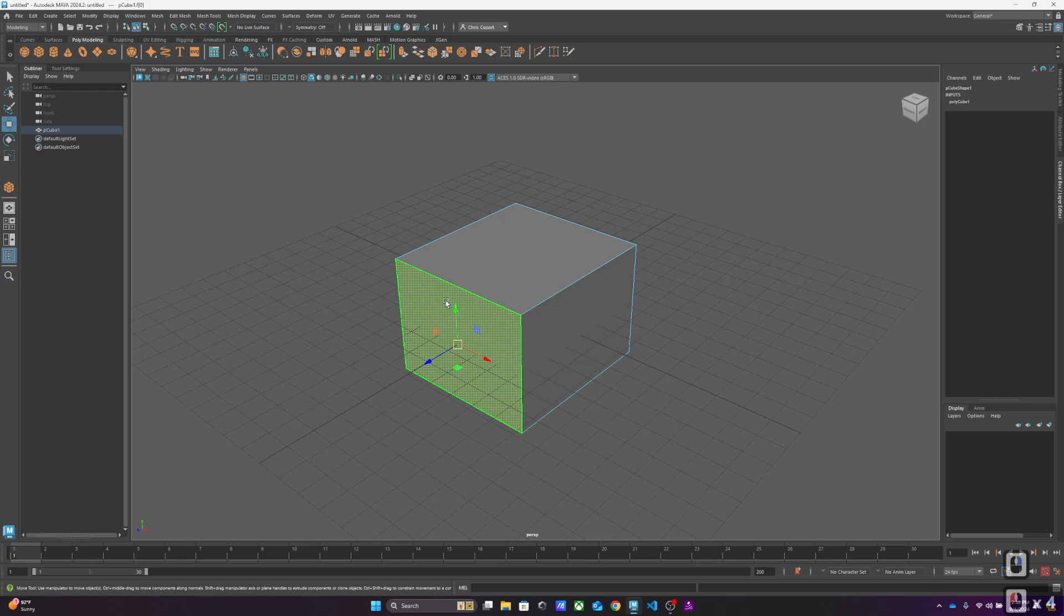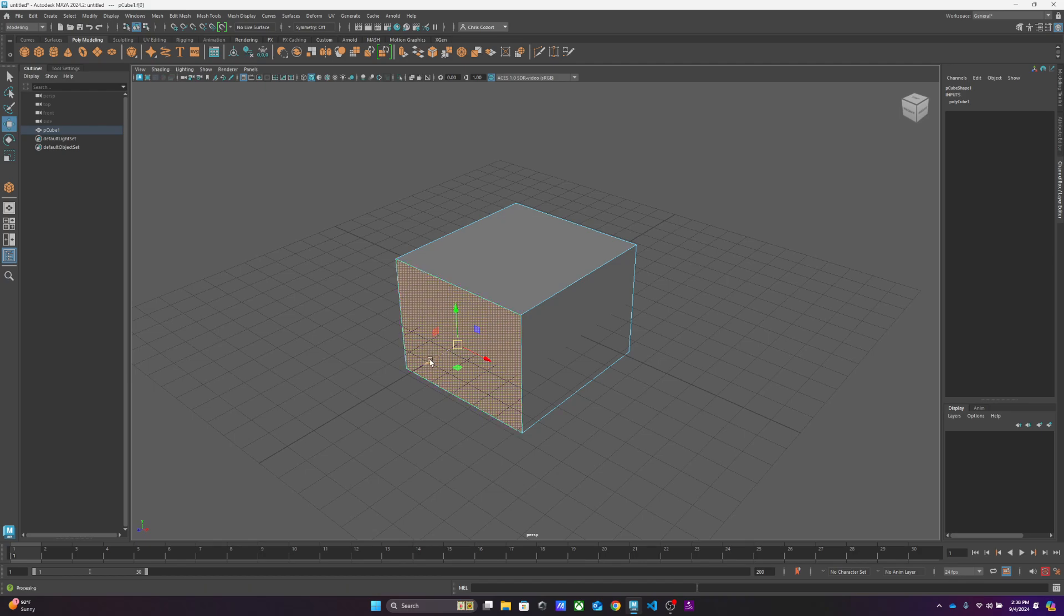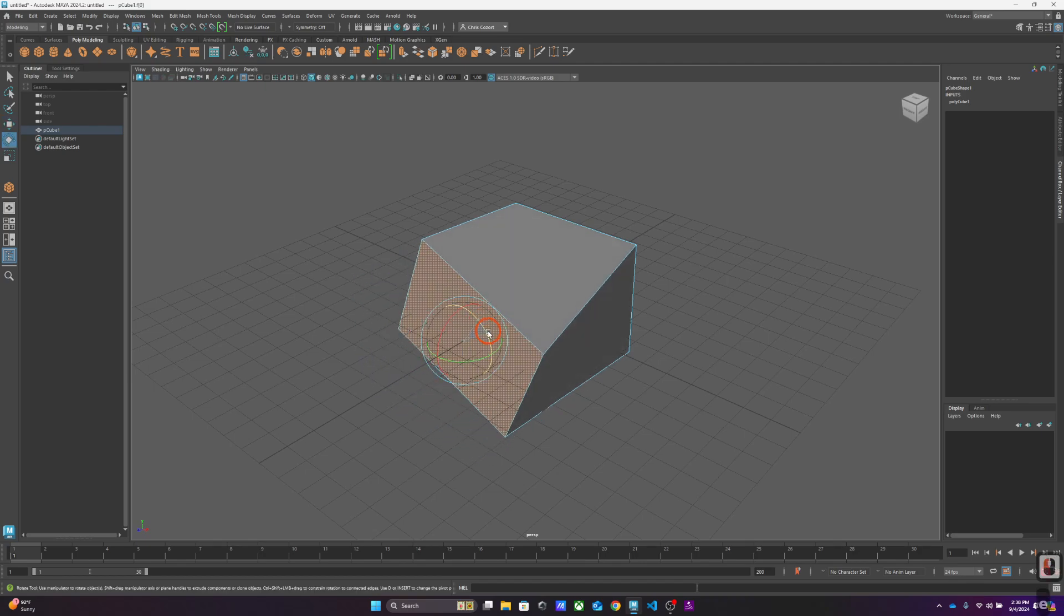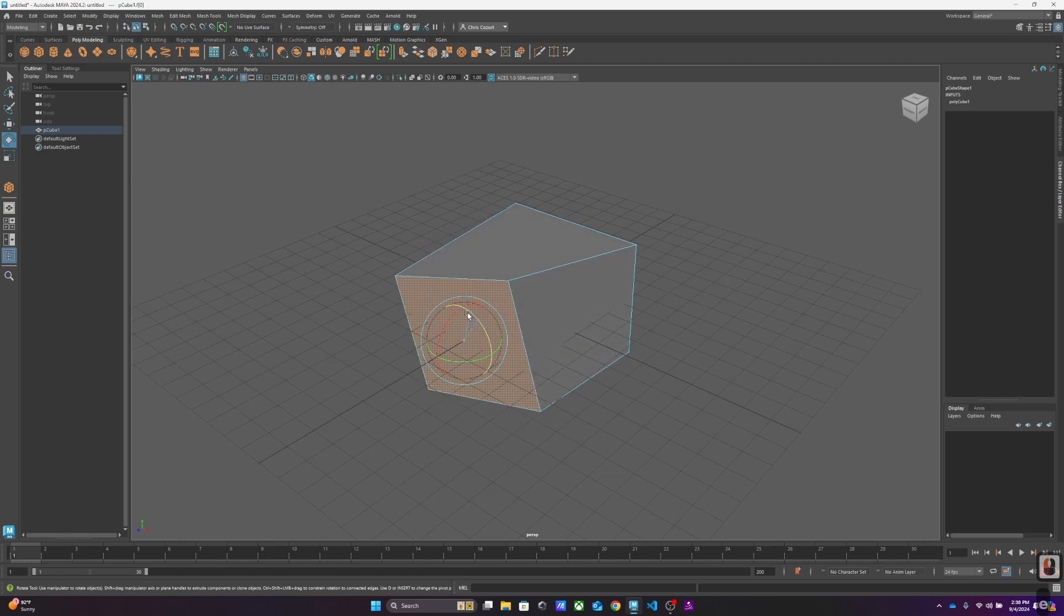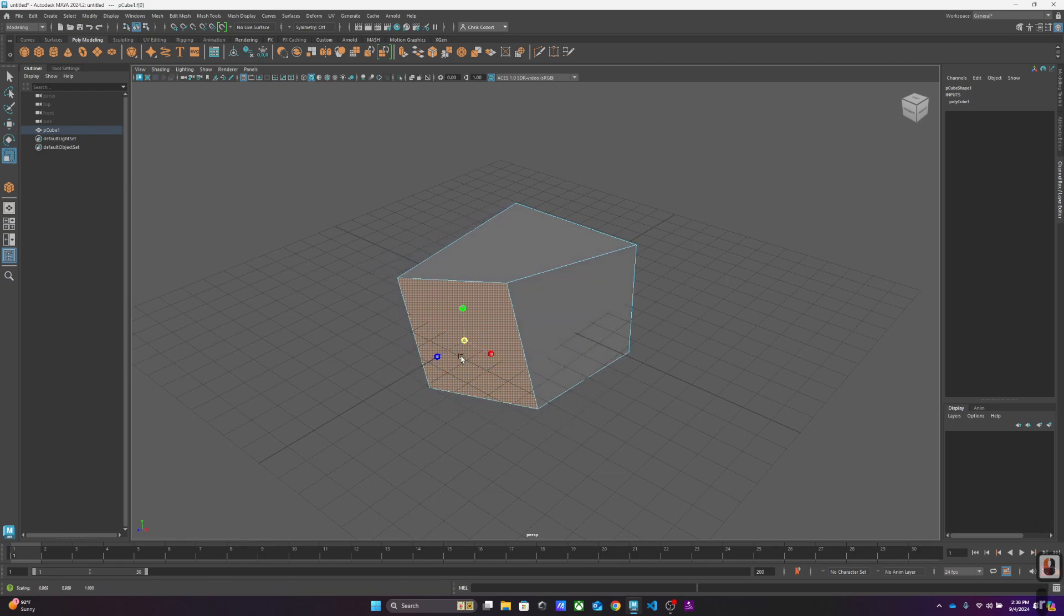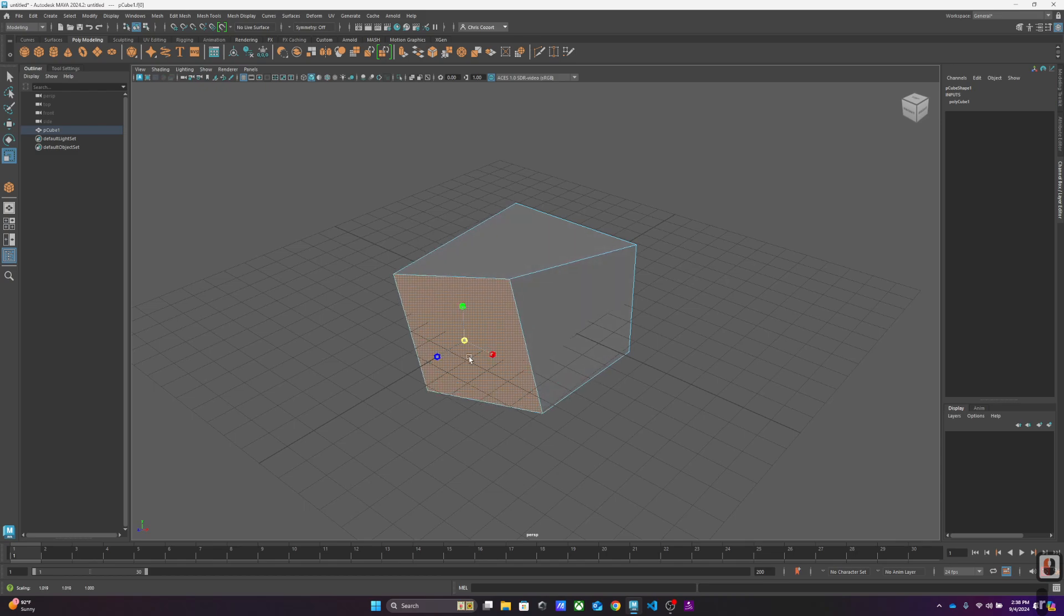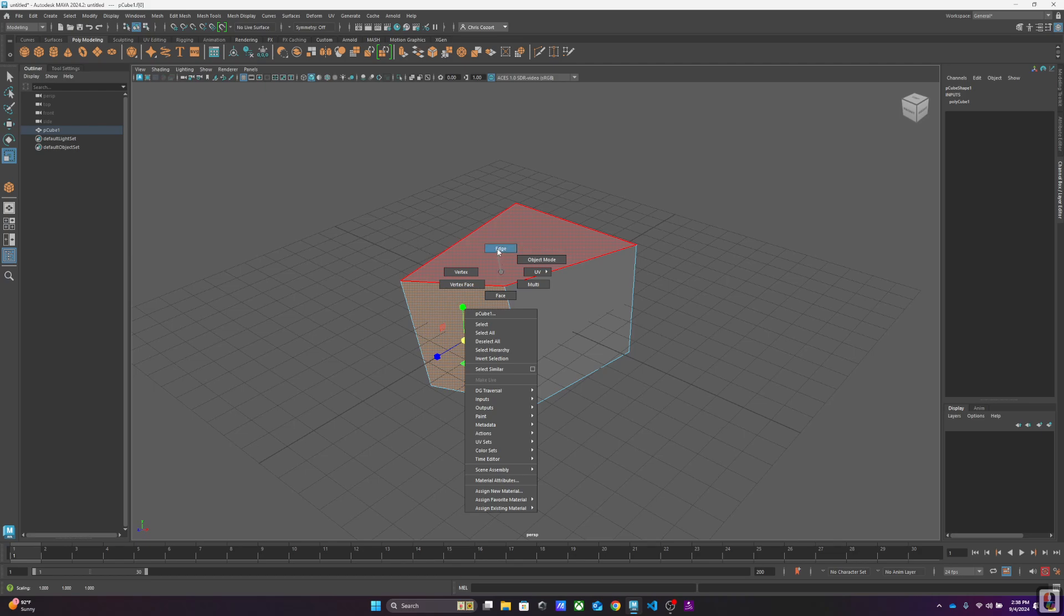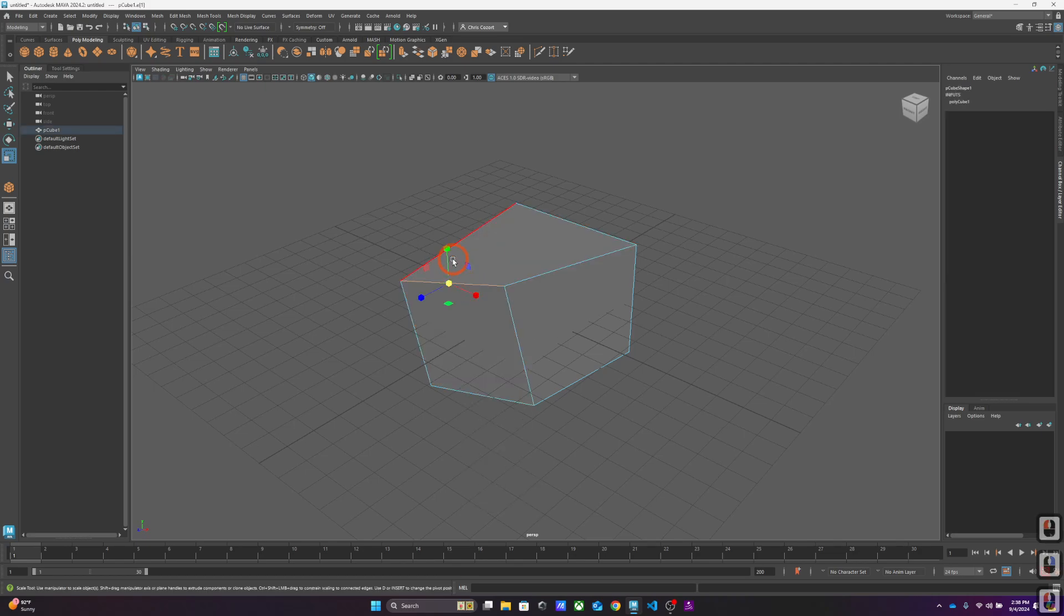And again, we're going to be translating, rotating, and scaling vertices, edges, and faces. If you just sort of remember that, generally speaking you're going to be okay, because that's all we're doing. We're translating, rotating, or scaling vertices, edges, and faces. So this is a face.